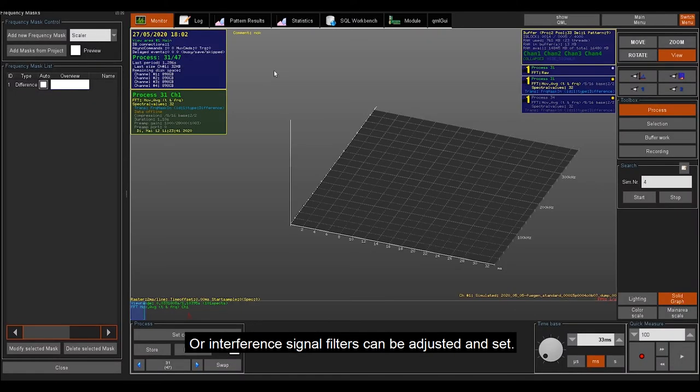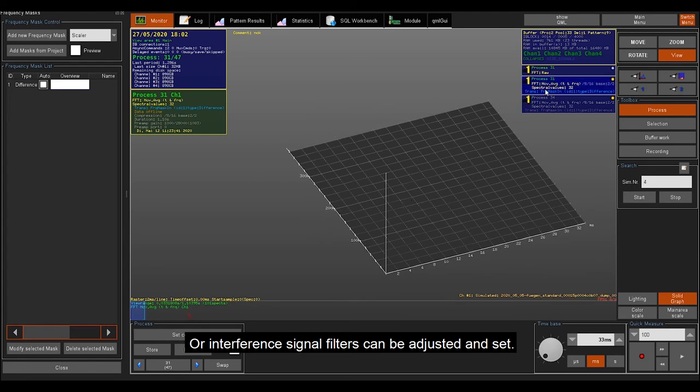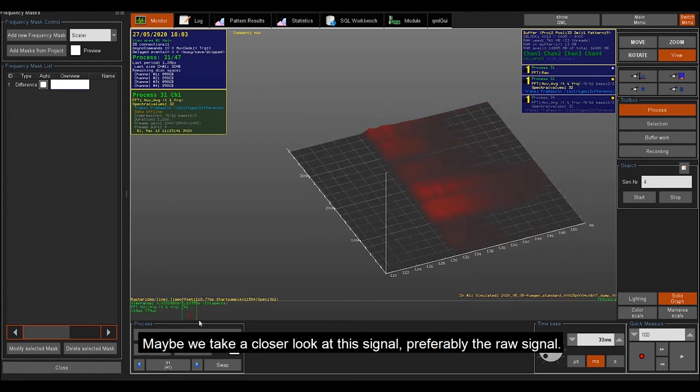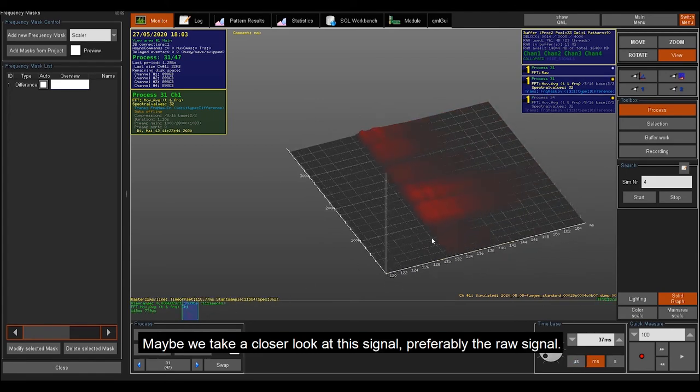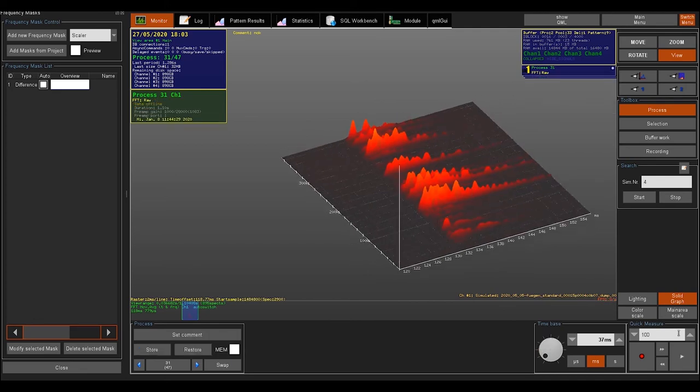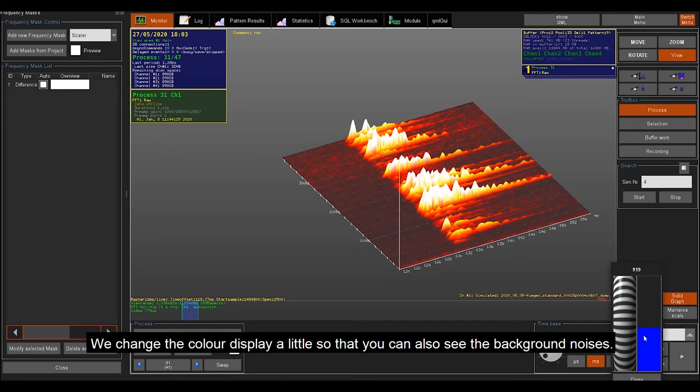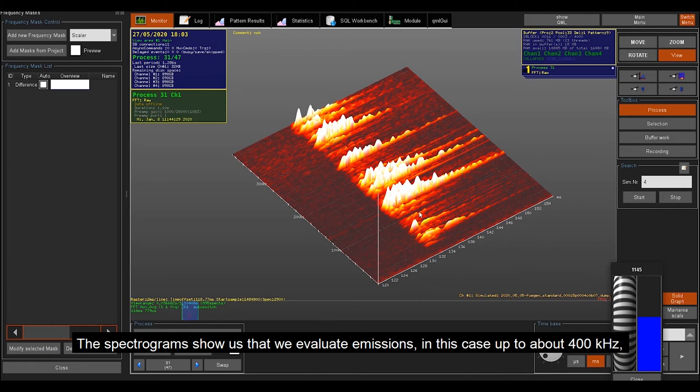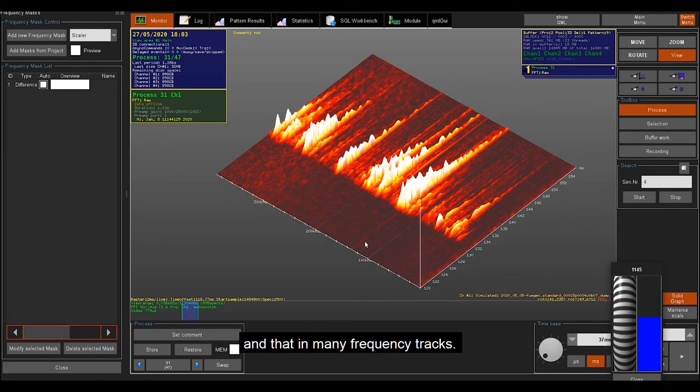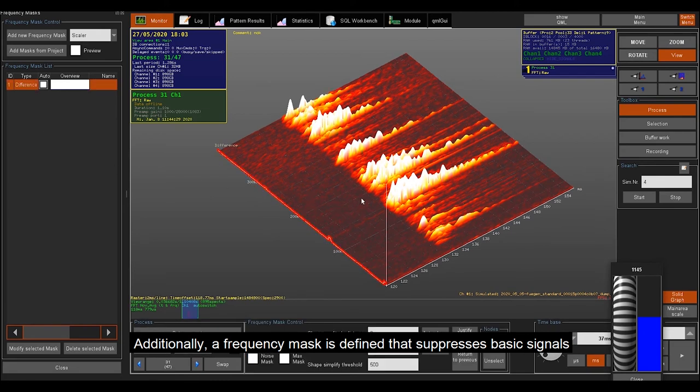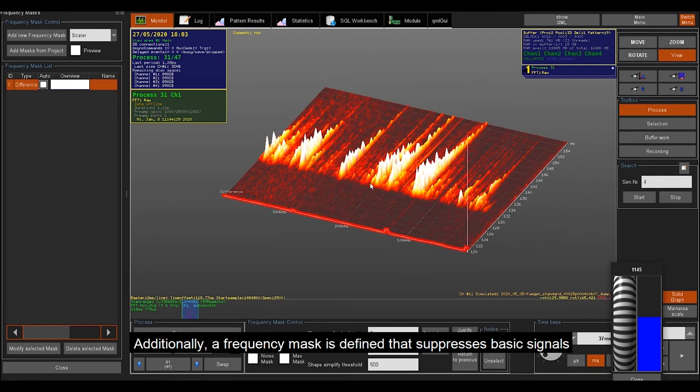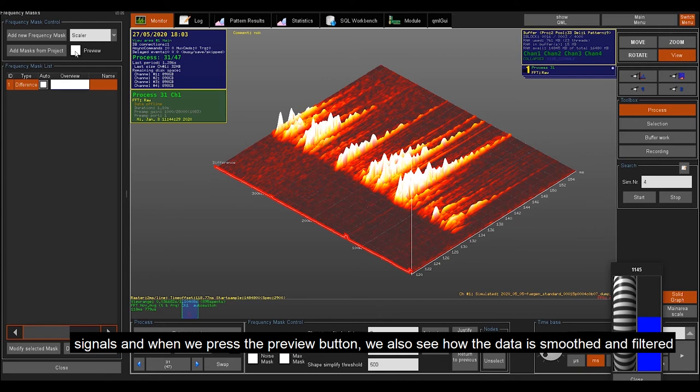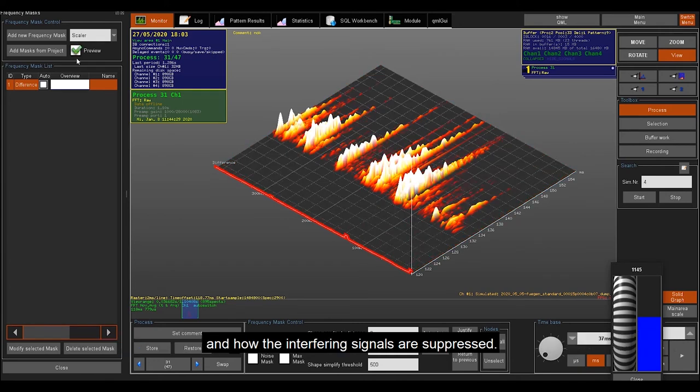Or noise signal filters can be adjusted and set. Maybe we take a closer look at this signal, preferably the raw signal. We change the color display a little bit, so that you can also see the background noises. The spectrogram shows us that we evaluate emissions, in this case up to about 400 kHz, and that in many frequency tracks. Additionally, a frequency mask is defined that suppresses basic signals. And when we press the preview button, we also see how the data is smoothed and filtered and how the interfering signals are suppressed.